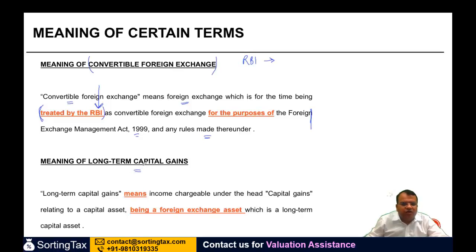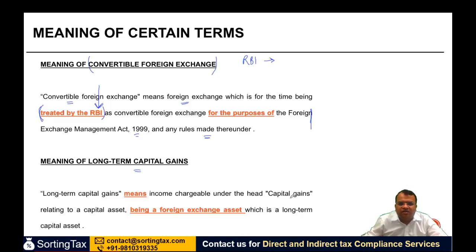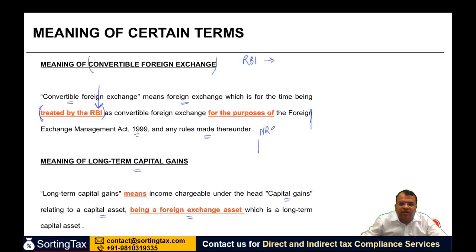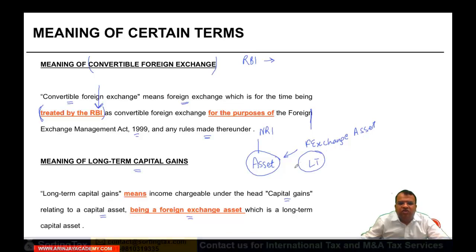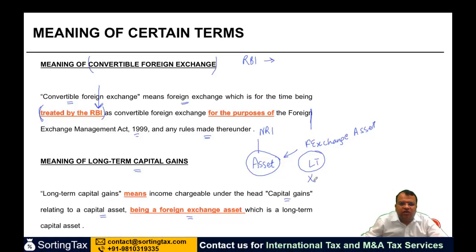Now, long-term capital gains. These provisions are applicable to long-term capital gains. So what is the meaning of long-term capital gain here? Long-term capital gain means income chargeable under the head capital gains, relating to a capital asset being a foreign exchange asset which is a long-term capital asset. If an NRI has invested in an asset, that asset should qualify as a foreign exchange asset, and it should be long-term — not short-term. If it is short-term, it will not be covered under long-term capital gains. It must be long-term, and it must also be a foreign exchange asset as per the definition we saw in the previous slide.